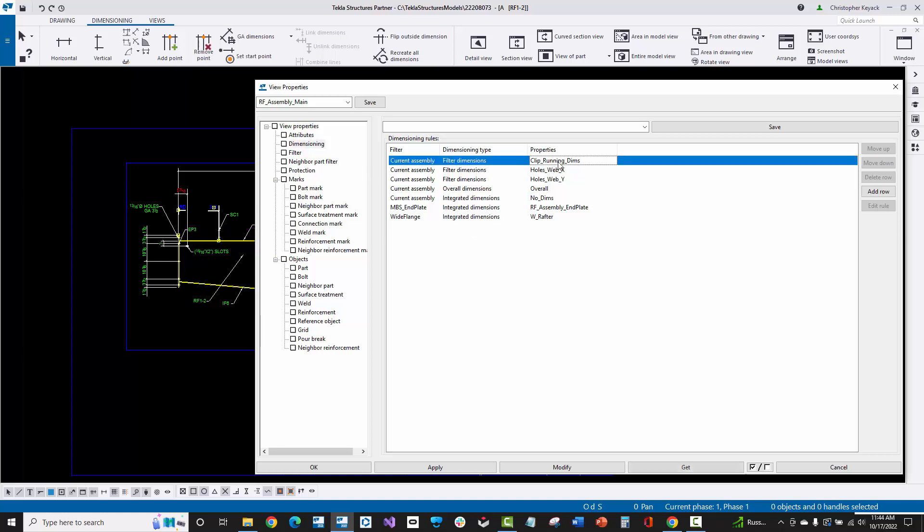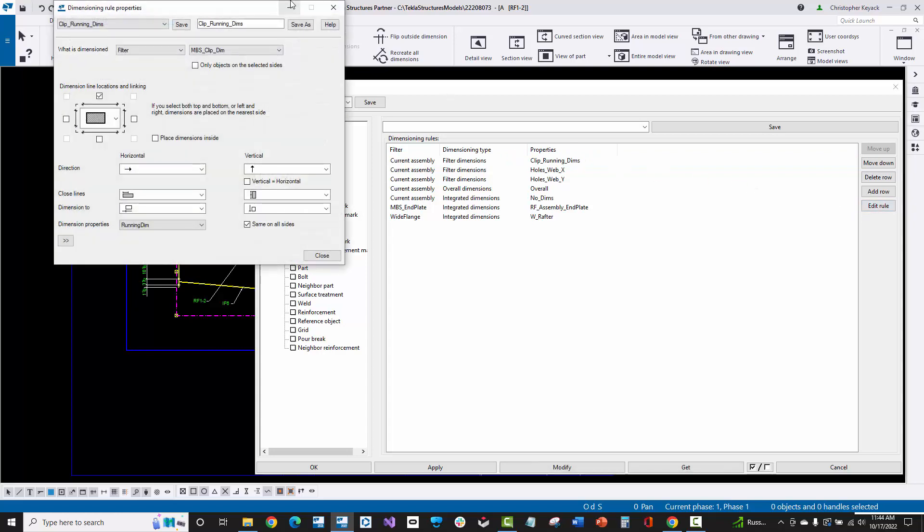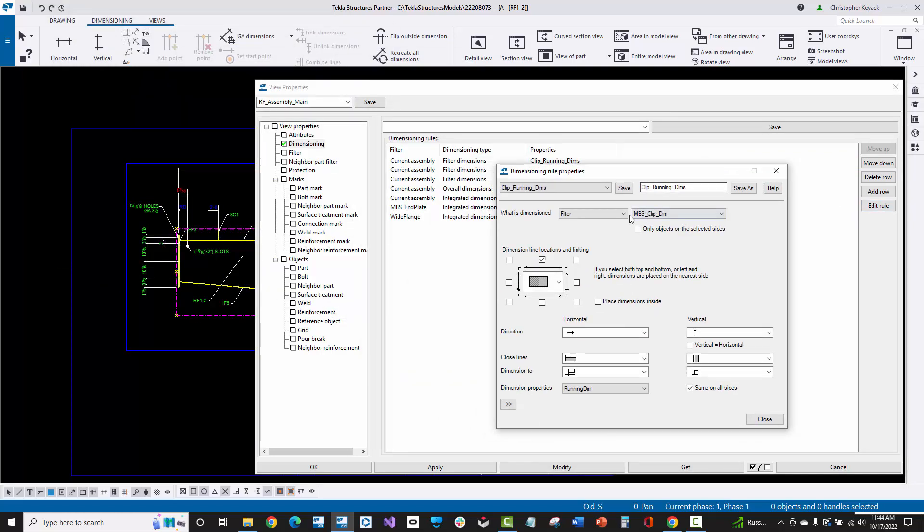If I go, for instance, to clip running dimensions, we'll see that this is a dimensioning type filter. It's looking for a certain type of a part in order to do the running dimensions on. If I click this edit rule button here on the right hand side of the dialog box, it'll open up the rules. Here the filters are basically looking for a drawing filter called MBS clip and then dim.